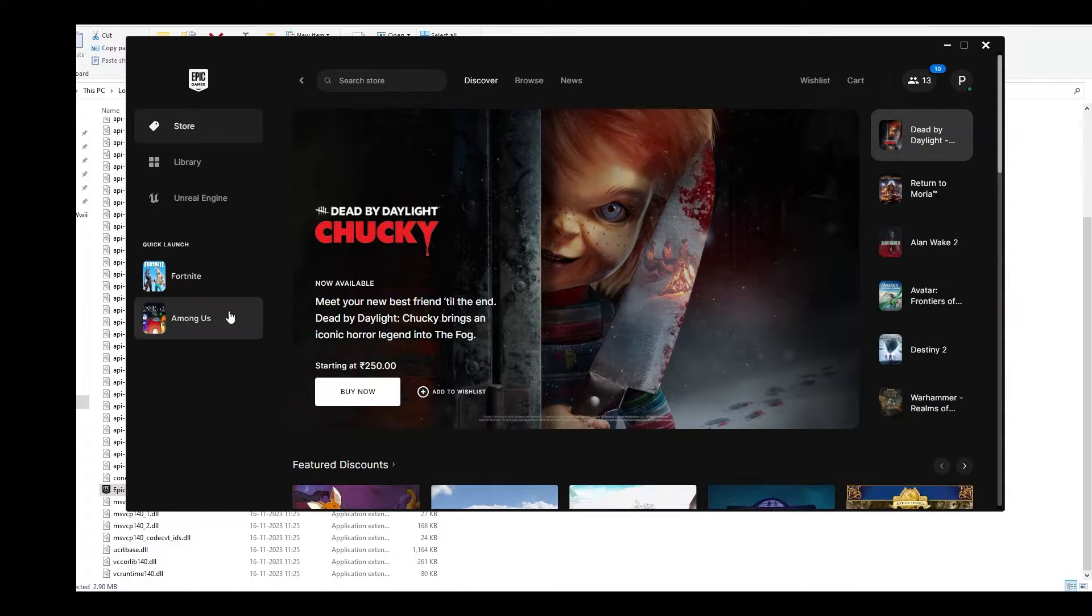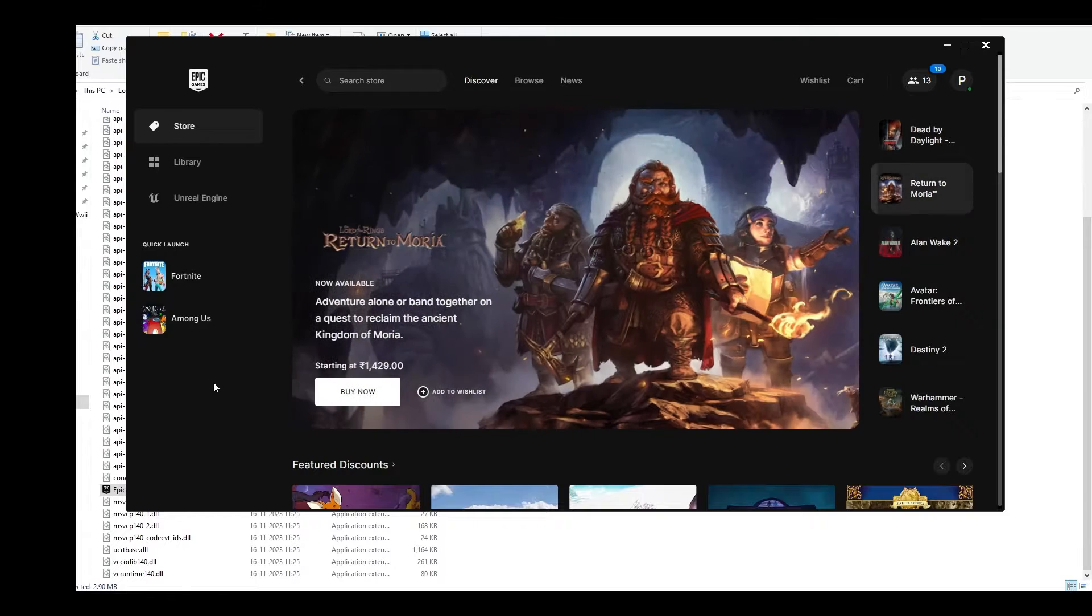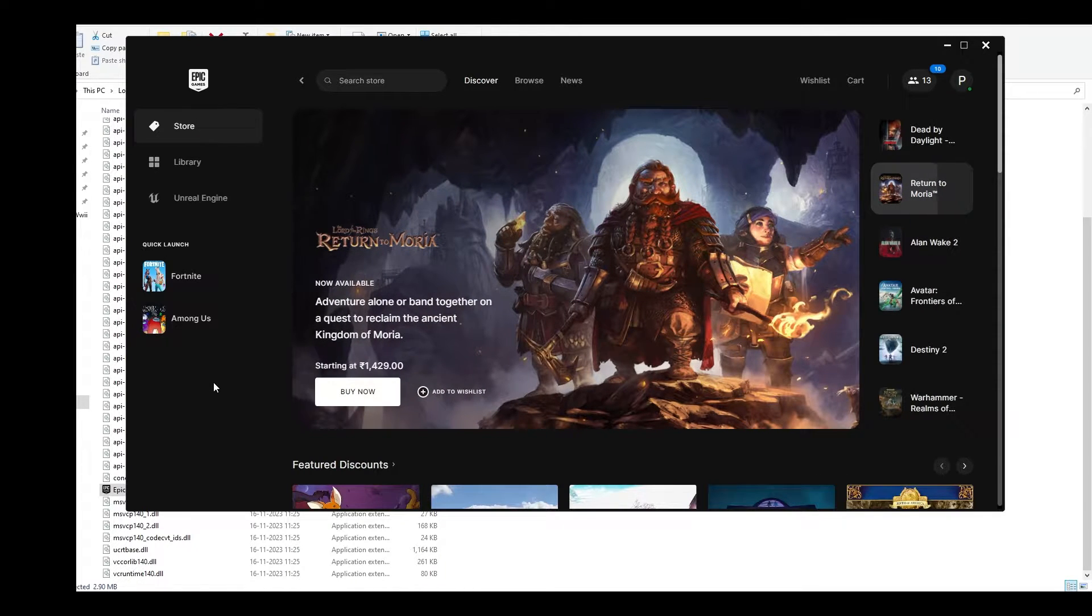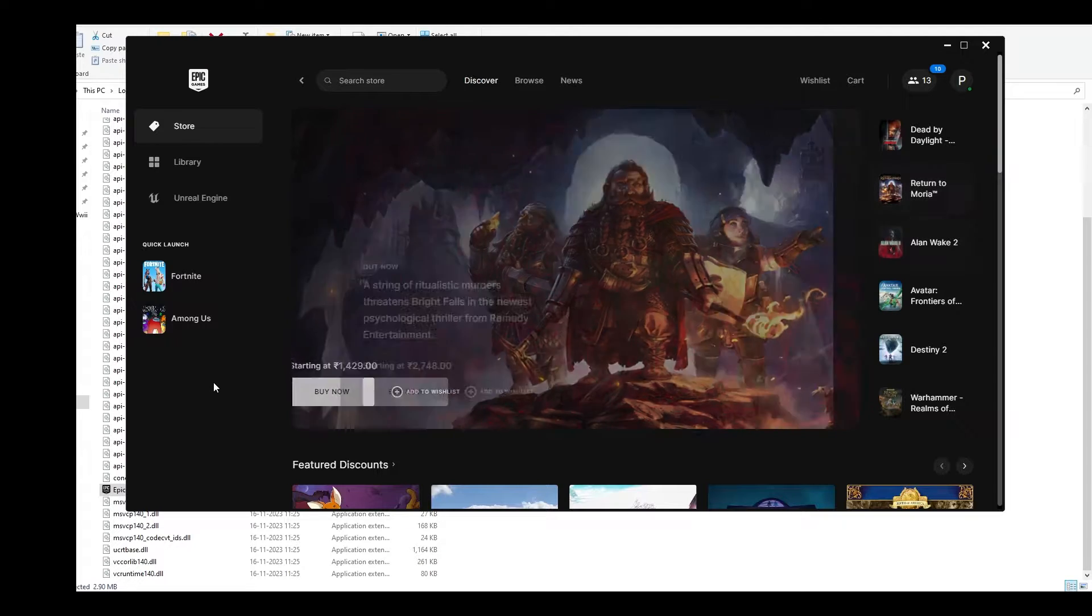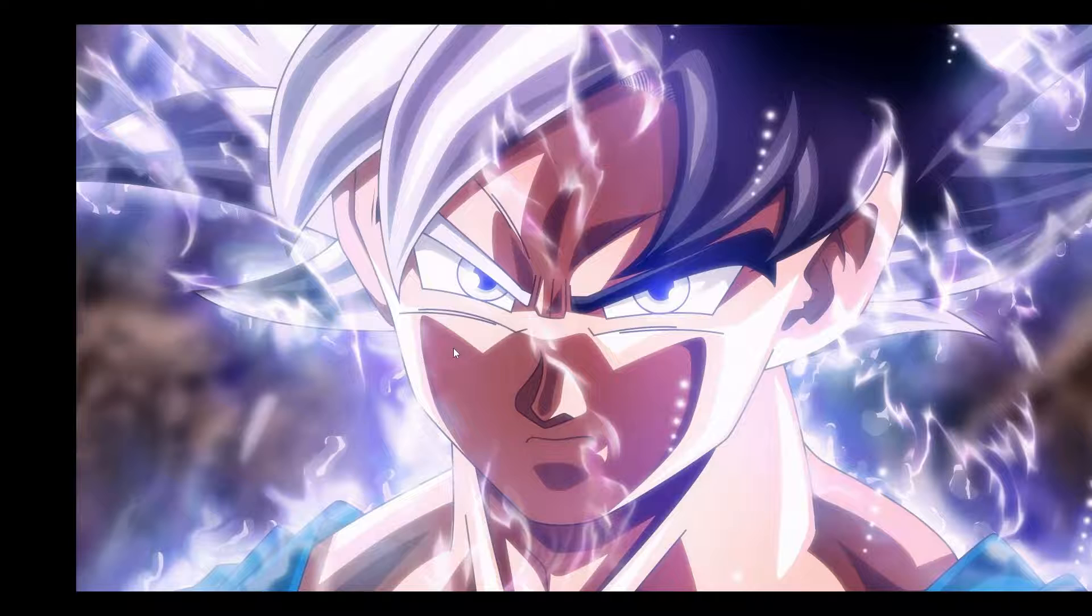Once the Epic Launcher opens, run Fortnite and see if that helps. Alternatively, if you have a desktop icon of Epic Games Launcher, right-click on it and click run as administrator.